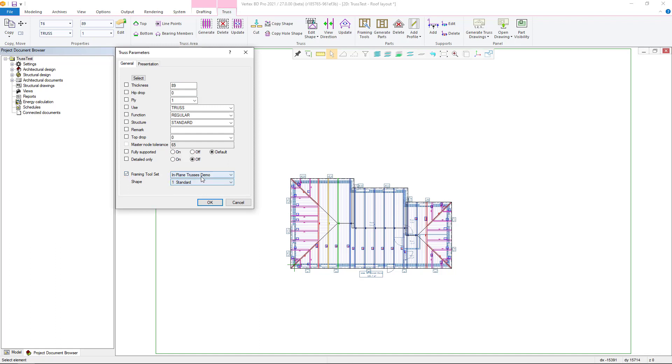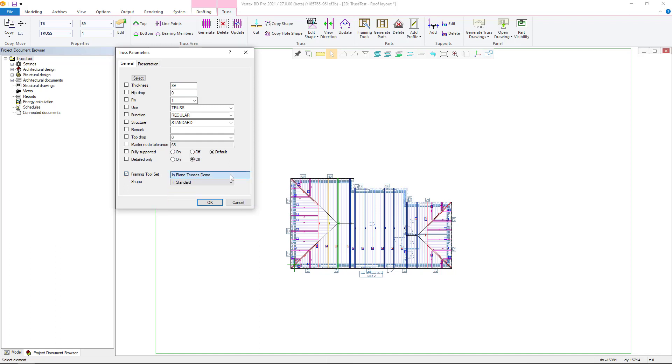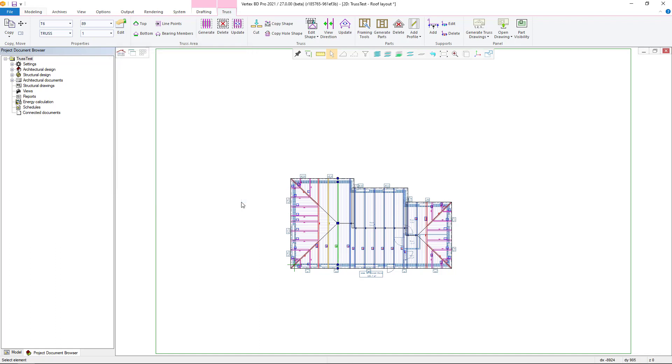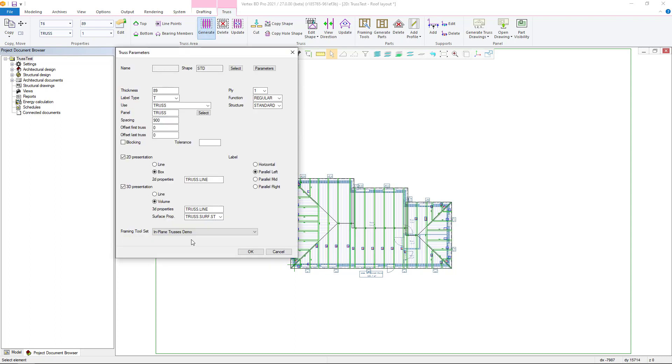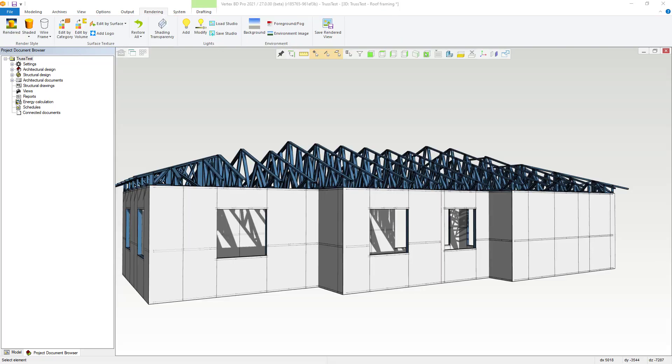If the wrong set is selected at the beginning, it is possible to change afterwards either using the properties function for the selected truss or the generate function. If you use the generate function, the interactive changes in the layout are lost.